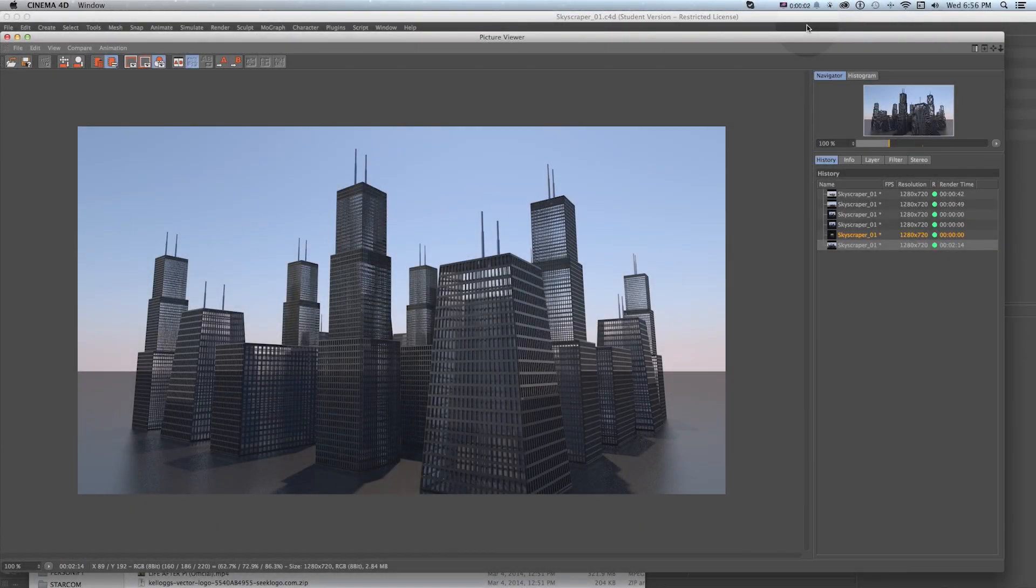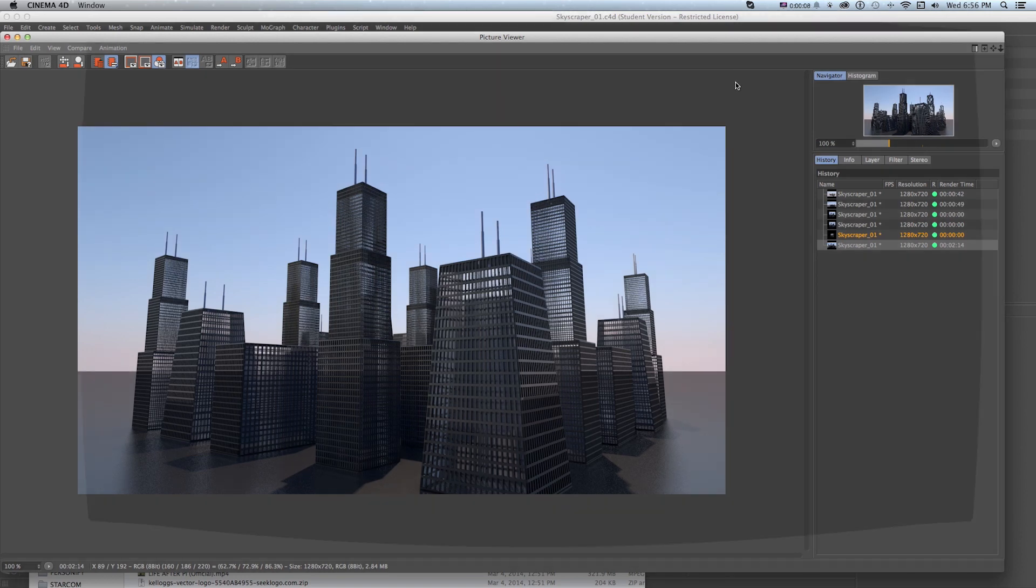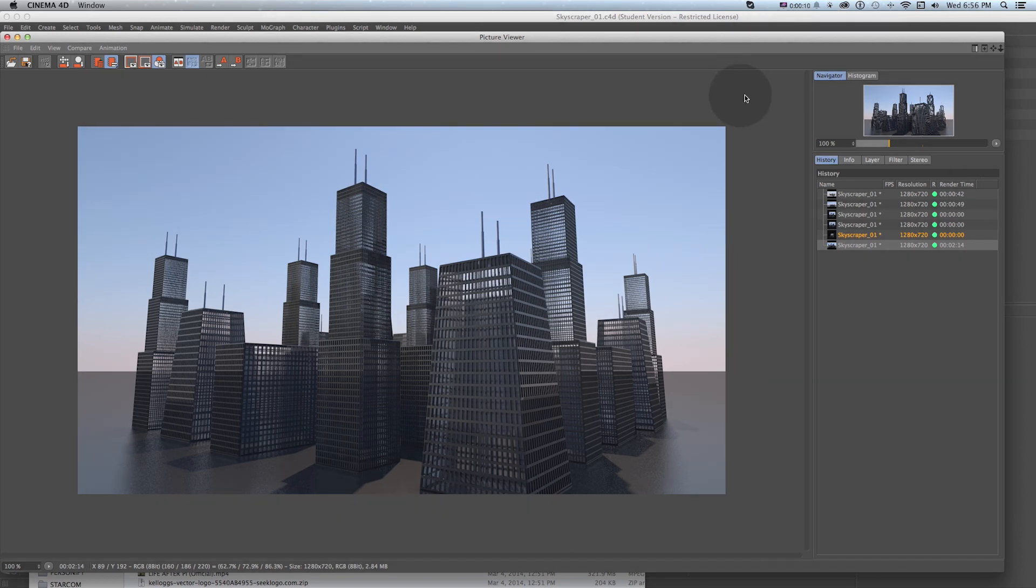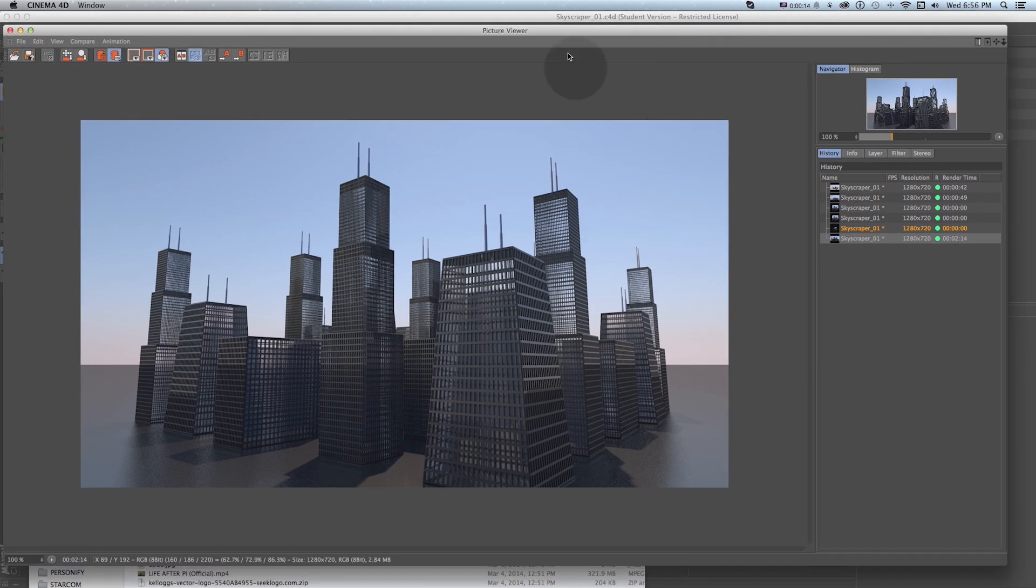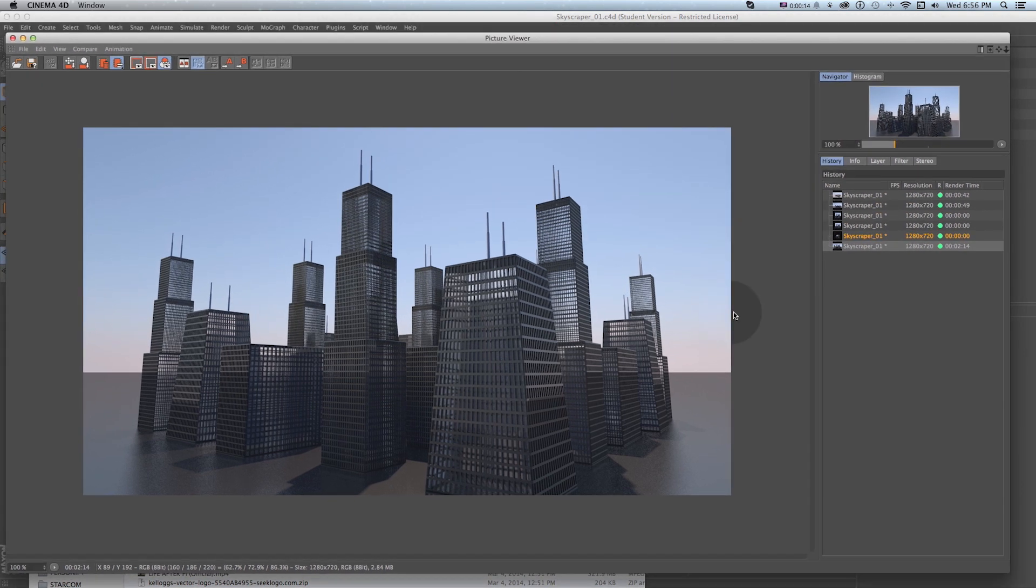This is Sean Frangella for PremiumBeat.com and today we're going to go over how to quickly and easily build a skyscraper in Cinema 4D and after that use that as a base for a quick and easy way to build out a small little city in just a couple minutes.